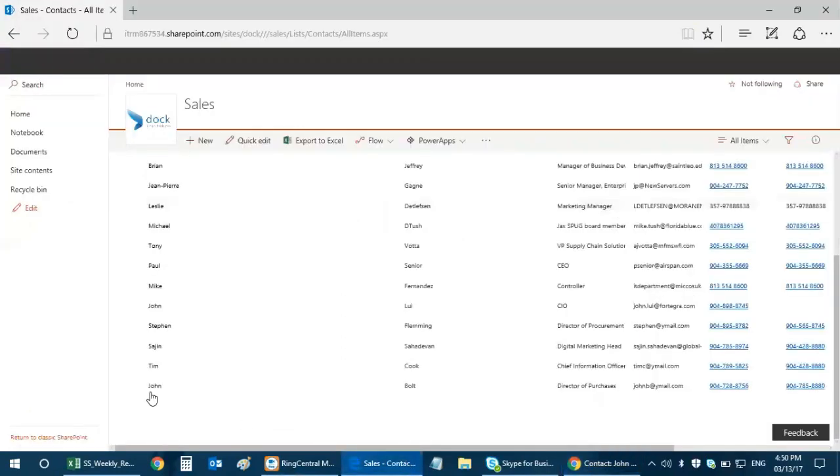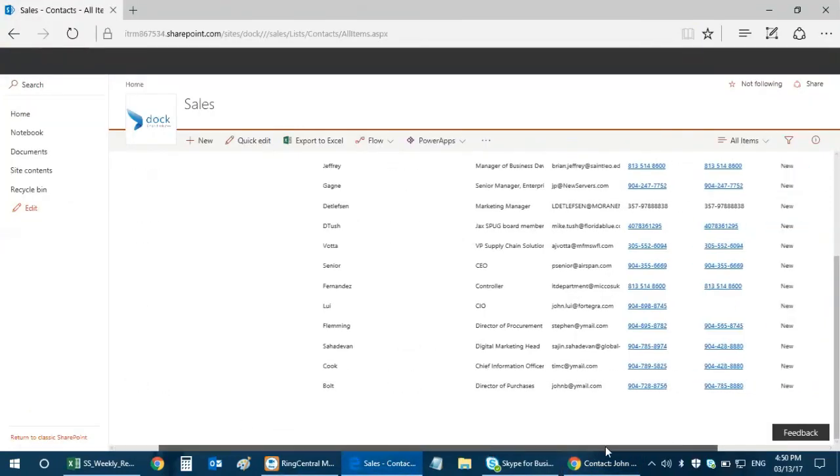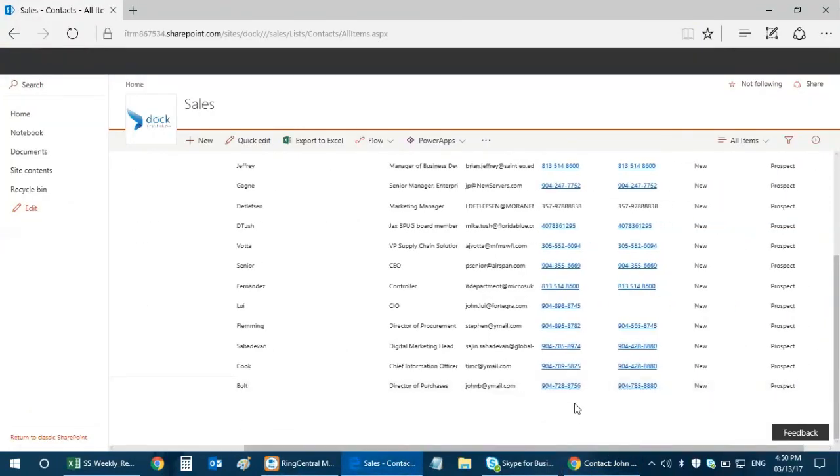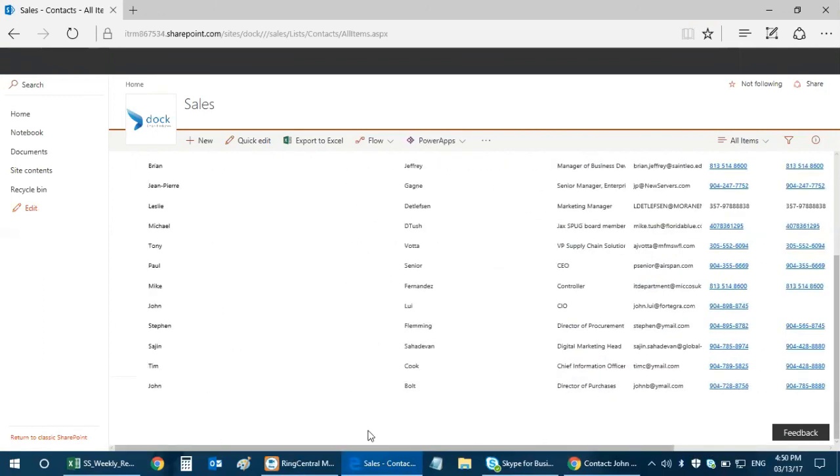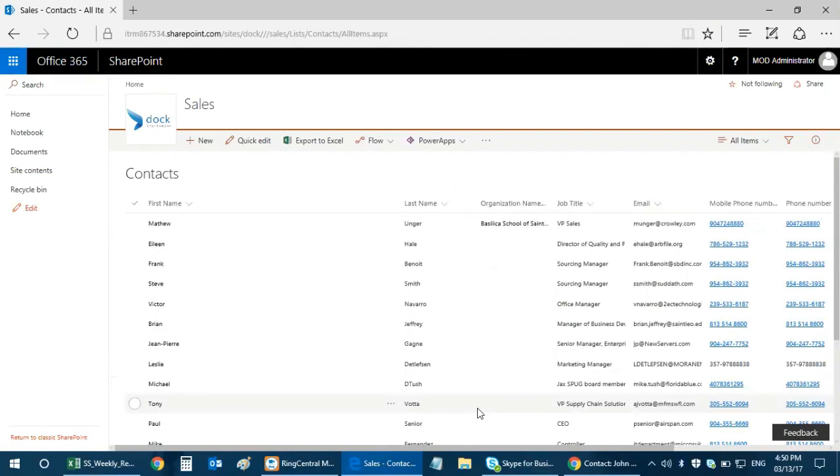This is John Bald, the Director of Purchases. I have the email, the phone numbers, it's all there. This is what I really wanted to achieve and that's the end of this video. Thank you so much for watching. I'll be coming up with more Microsoft Flow related videos in the coming days. Stay tuned and have a great day.